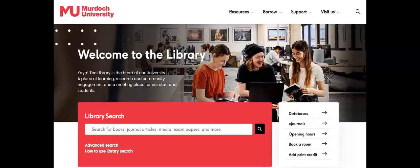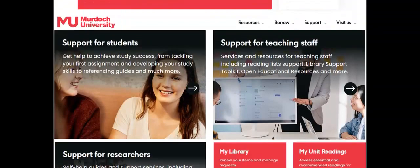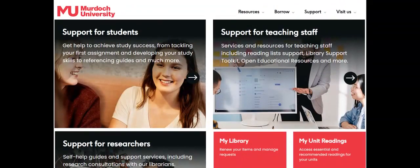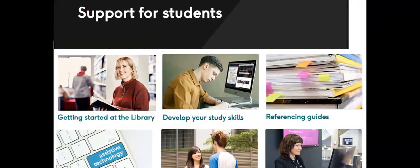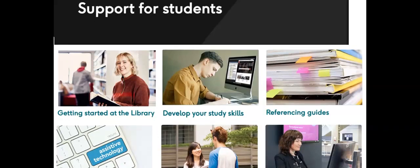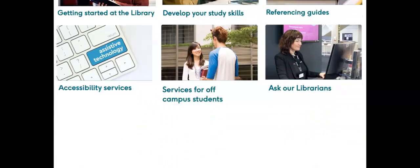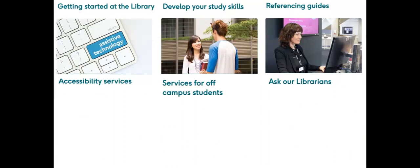Scroll down the library homepage to the support block. The support for students page includes an overview of how the library can support you in your study from the getting started tile. Click on the help tiles for developing your study skills, the all-important referencing guides, and the library services for accessibility, for students located off campus, and for inquiries.